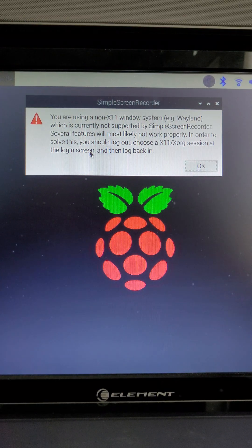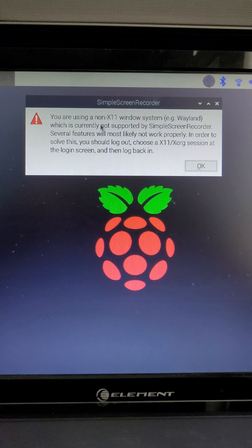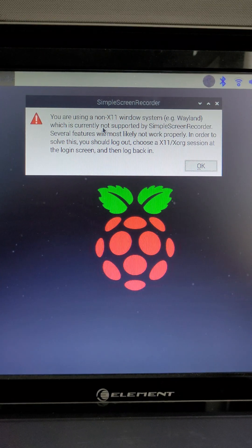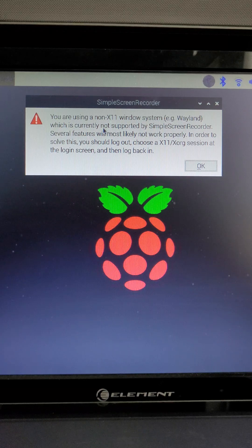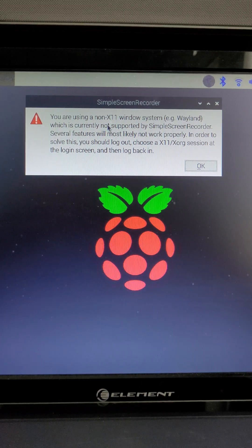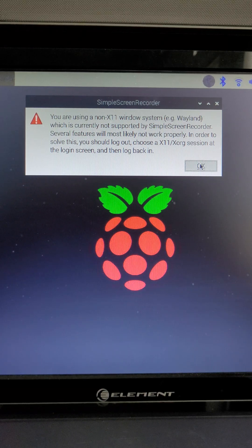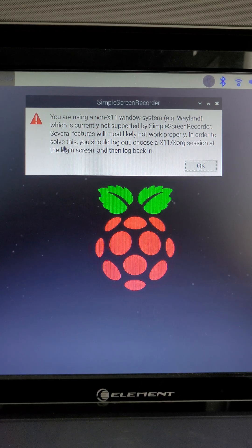Have you ever had this error before? X11, a non-X11 system, you're using Wayland? Well, let's go ahead and fix this.